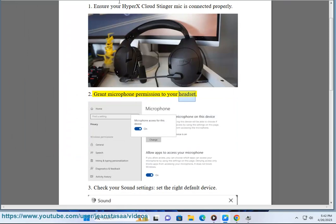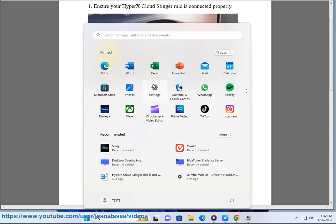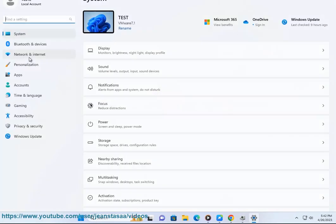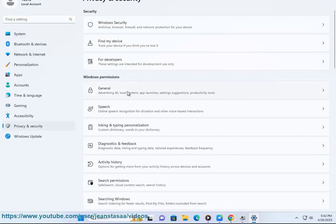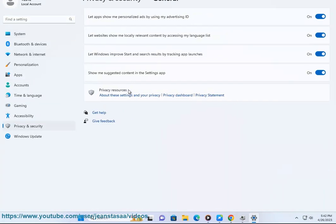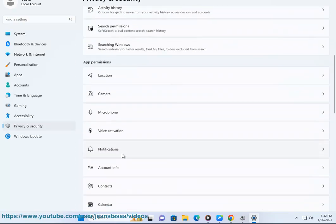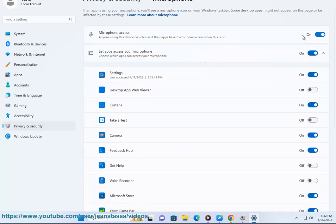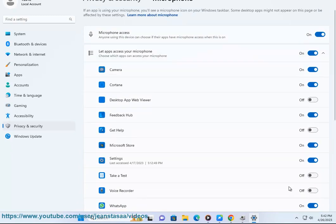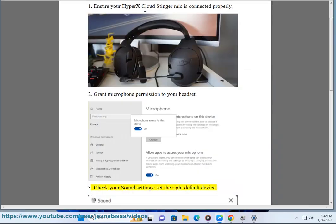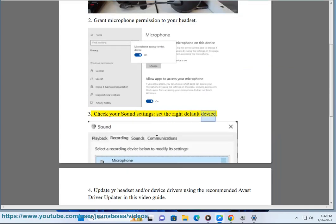2. Grant microphone permission to your headset. 3. Check your sound settings, set the right default device.